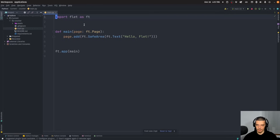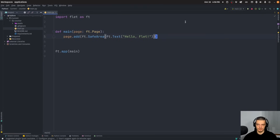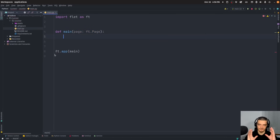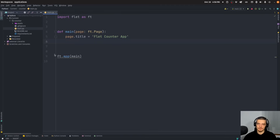The counter directory was created with a main.py file. You can see it imports Flet as 'ft' and at the end runs 'ft.app(main)'. The main function takes a parameter 'page' of type ft.Page. We'll keep that structure and remove the hello flet placeholder, then set a title: page.title = 'Flet Counter App'.